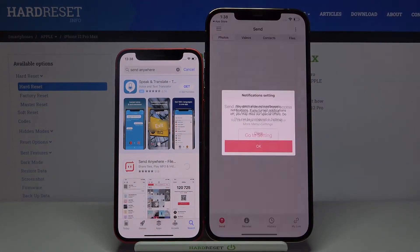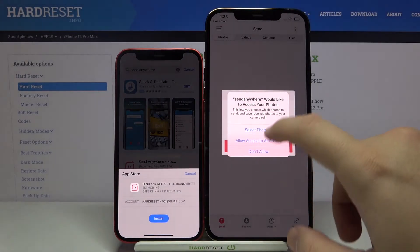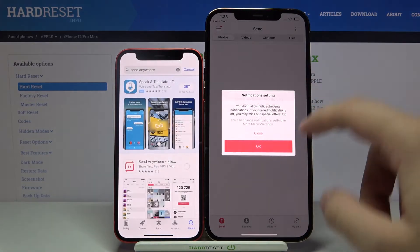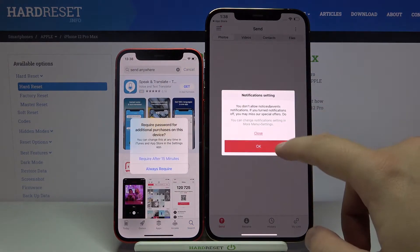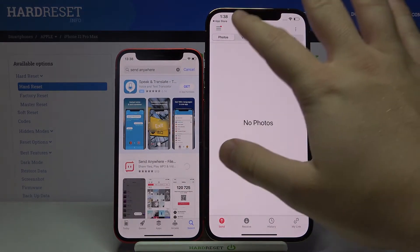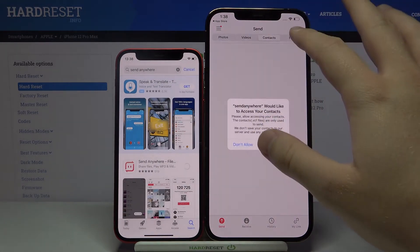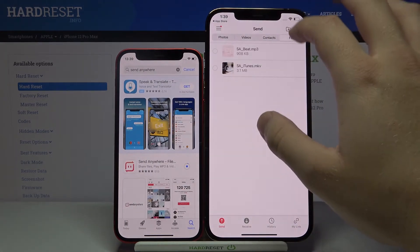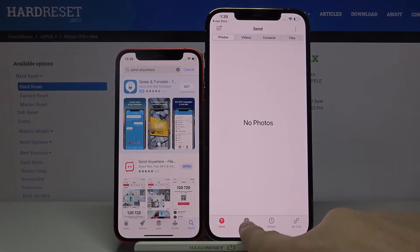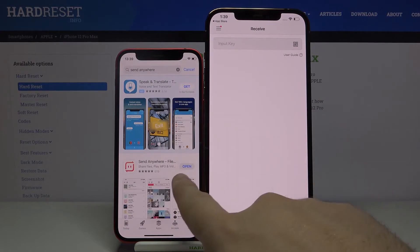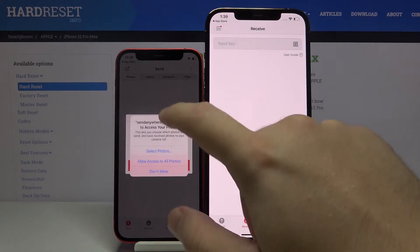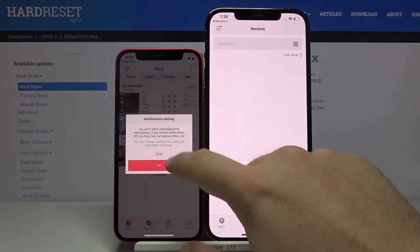So let's start by opening it on the 12 Pro Max. Here we have to accept all of the permissions that pop on the screen. And as you can see here we have no files — it's a brand new smartphone. So we are going to receive data. Click right here and now just open this application on the second iPhone. The same — just accept all of the permissions by clicking OK and allow.